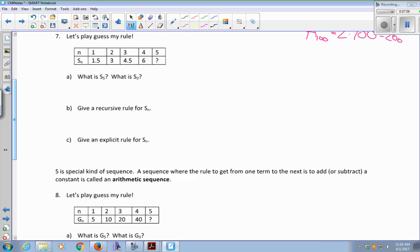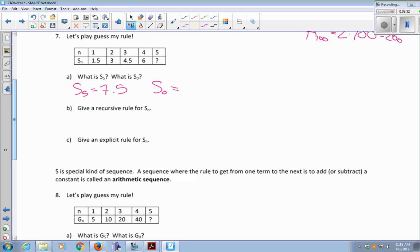Let's play a little game of guess my rule. I've got N and S sub N, and I'd like to know what S sub five is. My sequence S sub N goes one and a half, three, four and a half, six — those numbers are increasing by one and a half. Six plus one and a half is seven and a half. What about S sub zero? That would be what came before the one and a half. To move forwards in the list I was adding one and a half, so to move backwards I subtract one and a half: one and a half minus one and a half is zero.